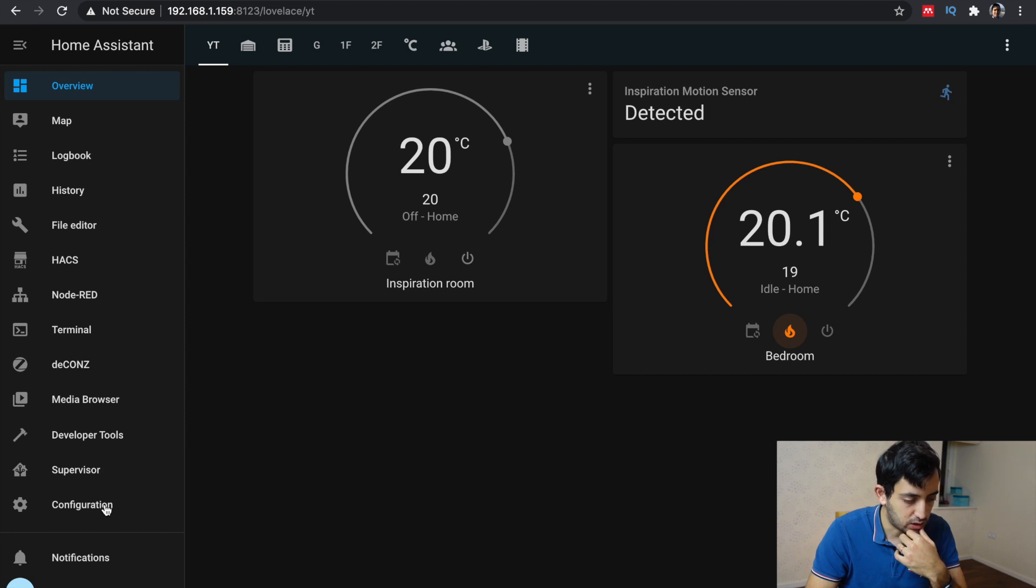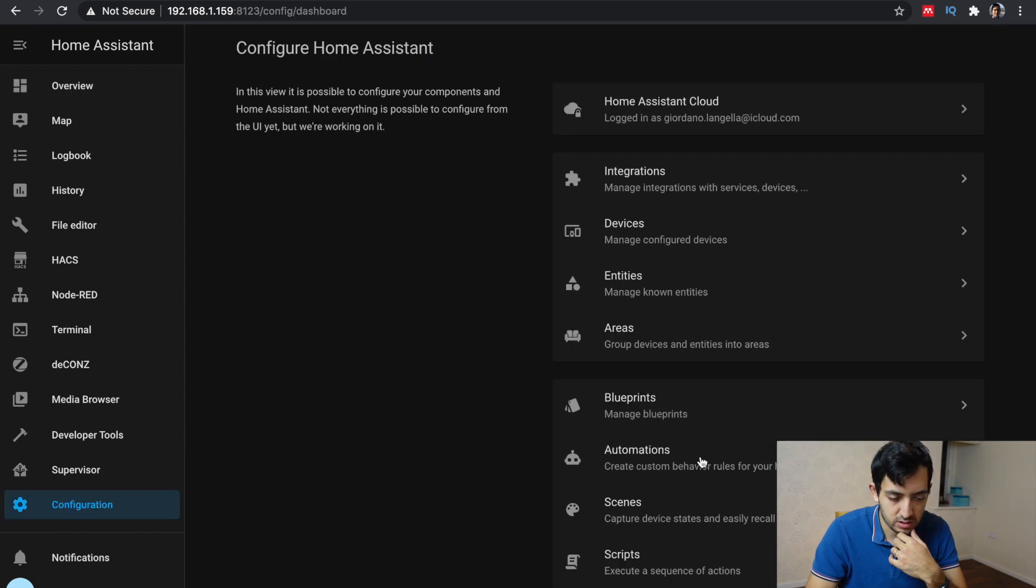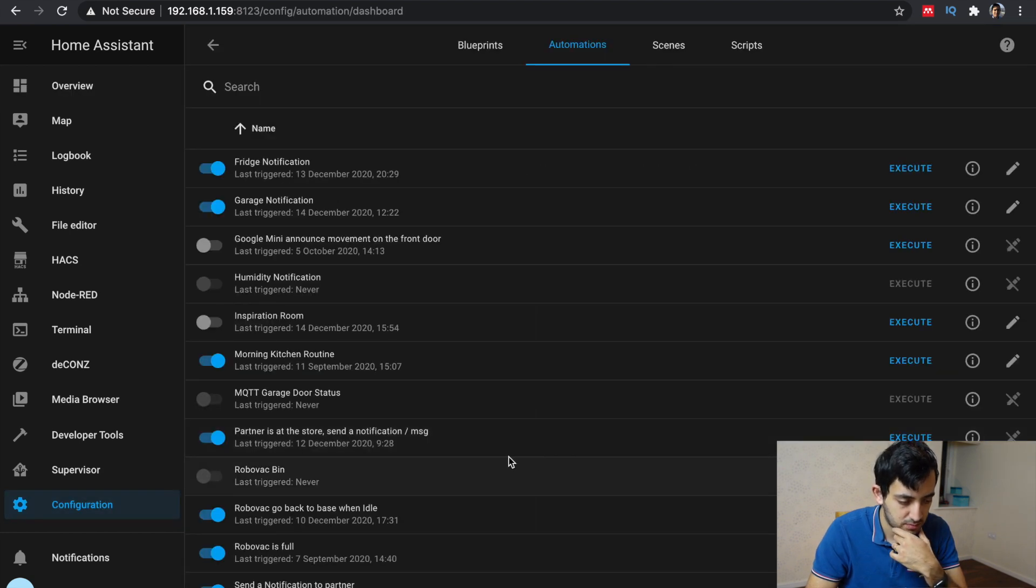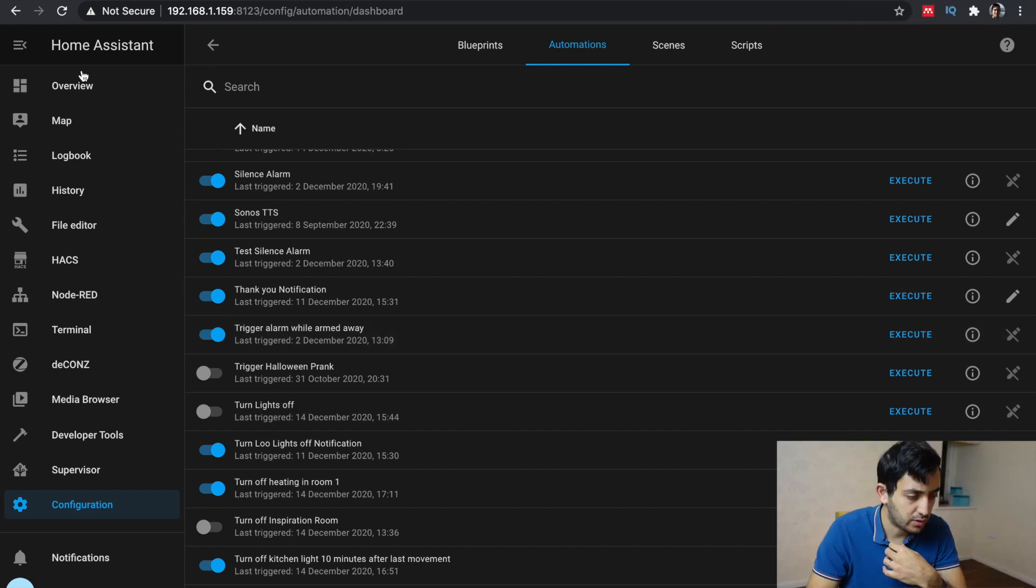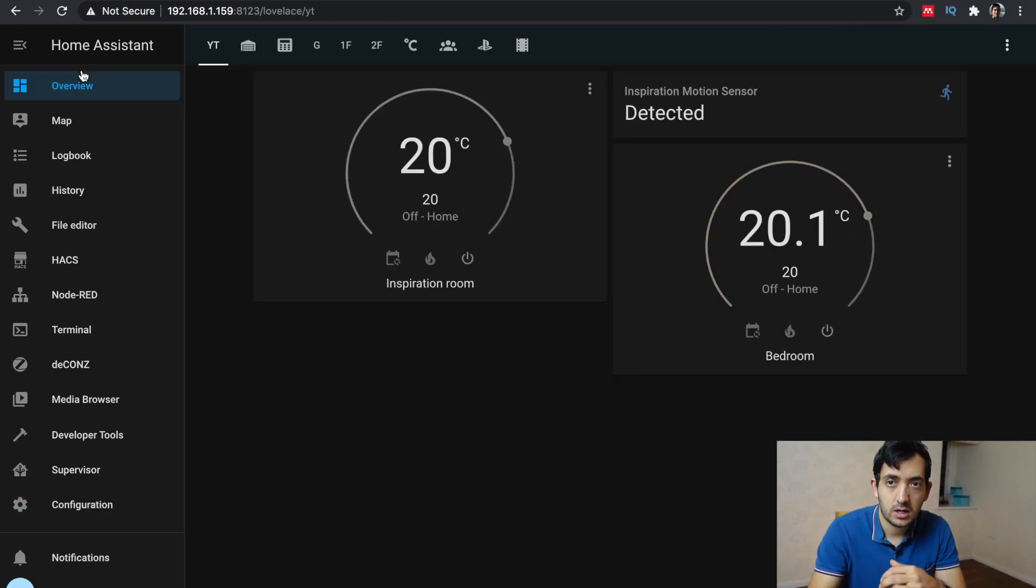I'm going to go to the configurations, automations, going to execute it. I'll go back to the overview. You see it turned off.